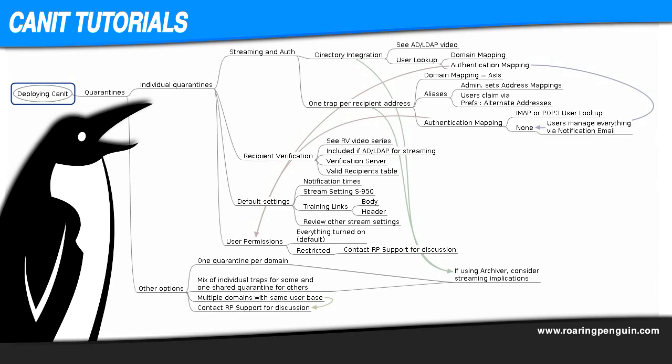My word, that's an impressively confusing diagram. Don't worry though, as with many things, it seems more challenging to understand on paper than it really is. Also, CanIt deploys with reasonable default values that work well in most cases, so if you plan to deploy using the most common options, you'll have hardly anything to worry about. Just follow along and all will make complete sense by the end.